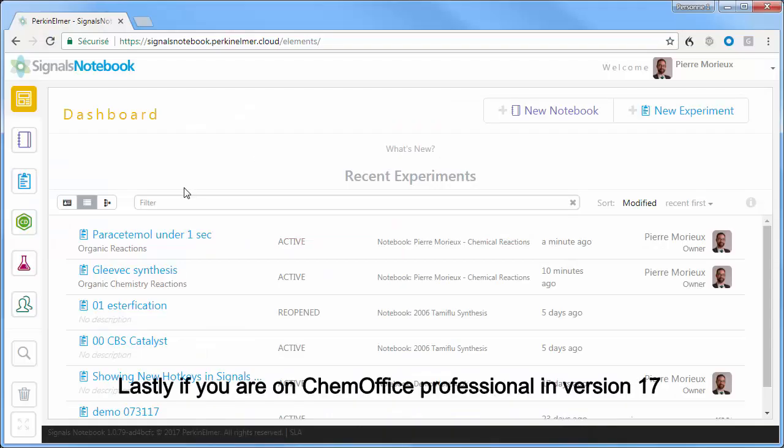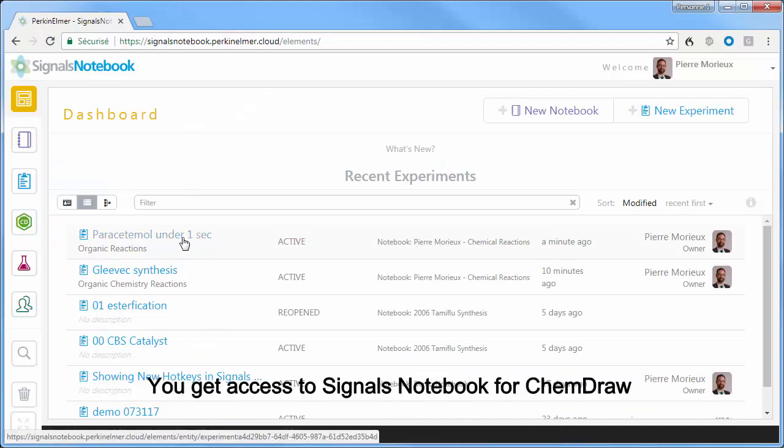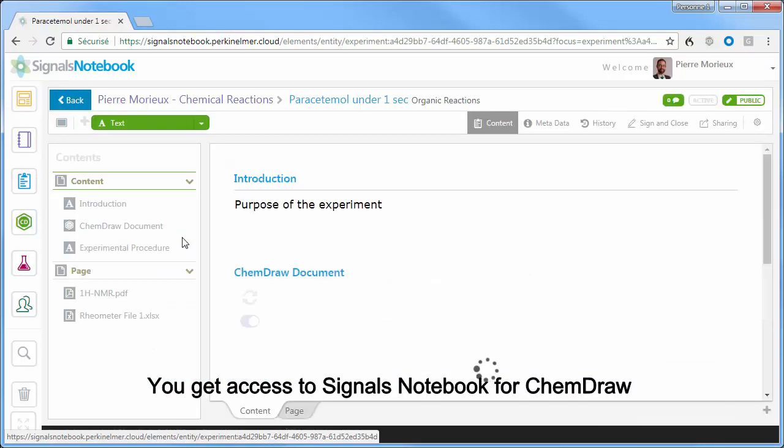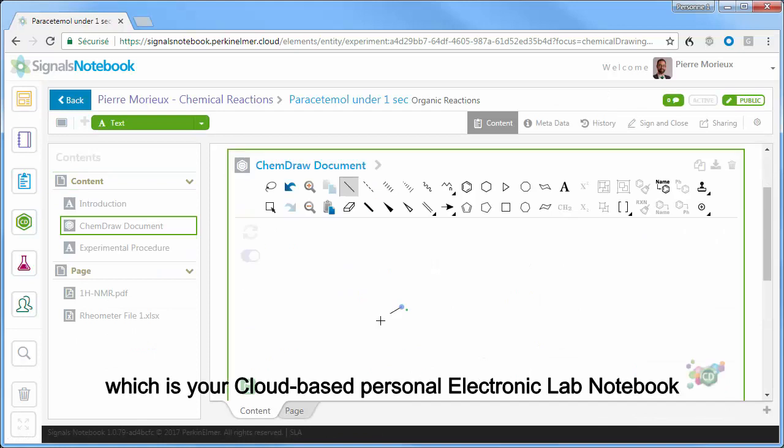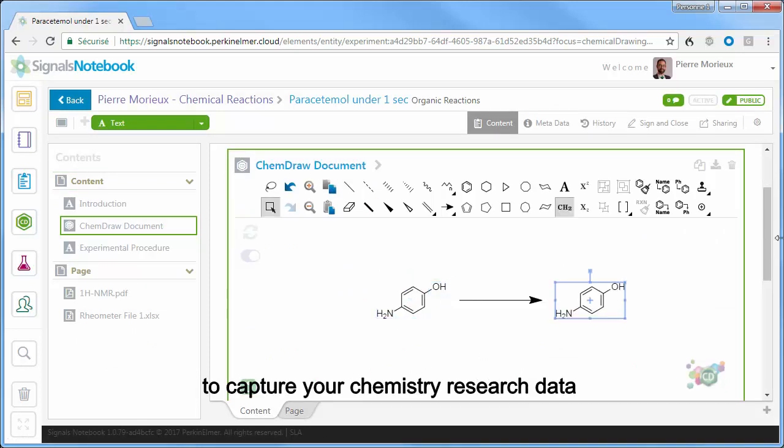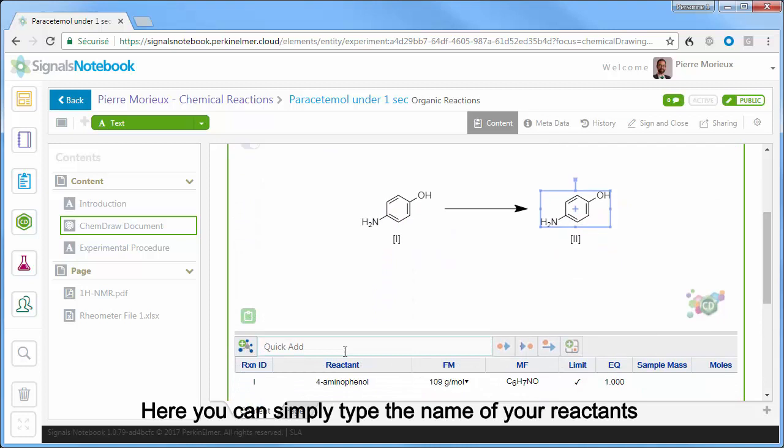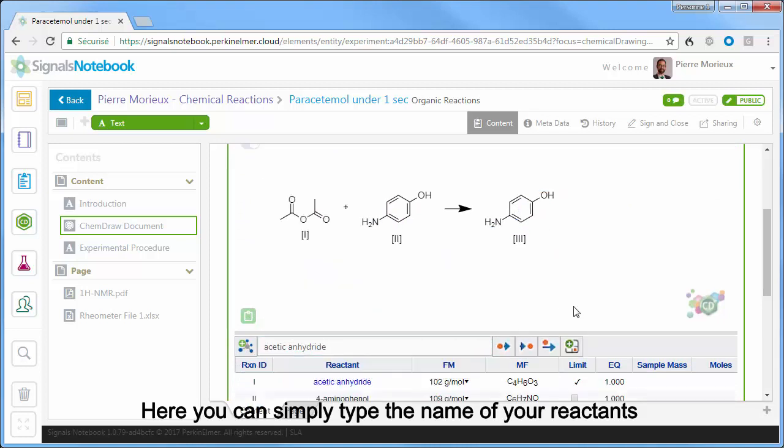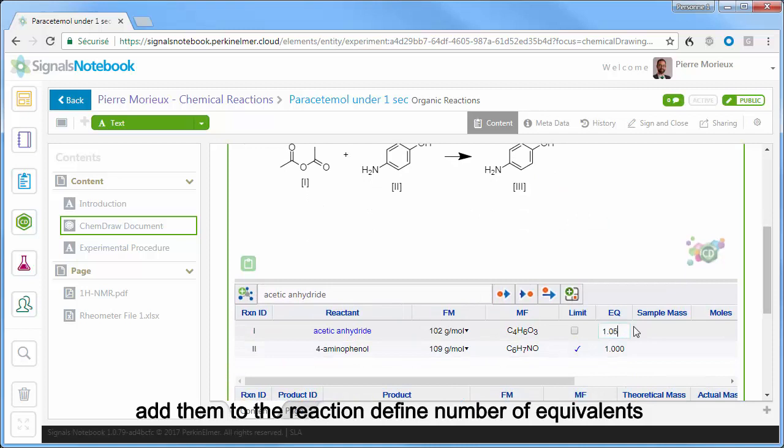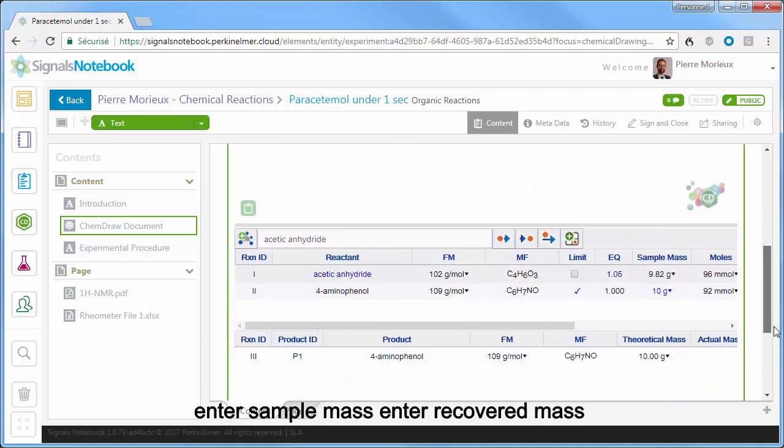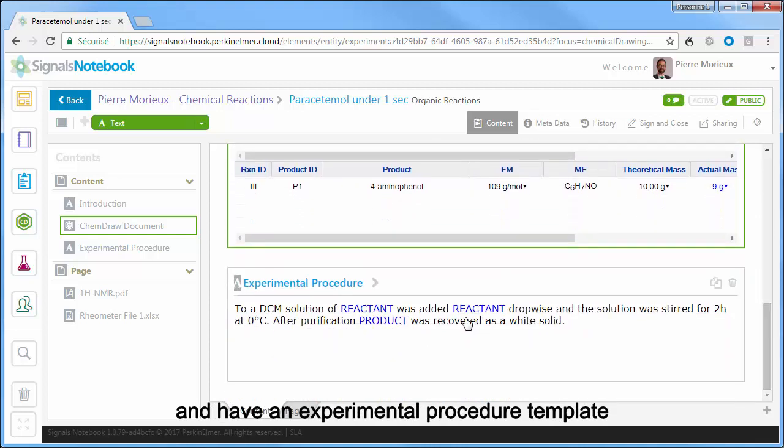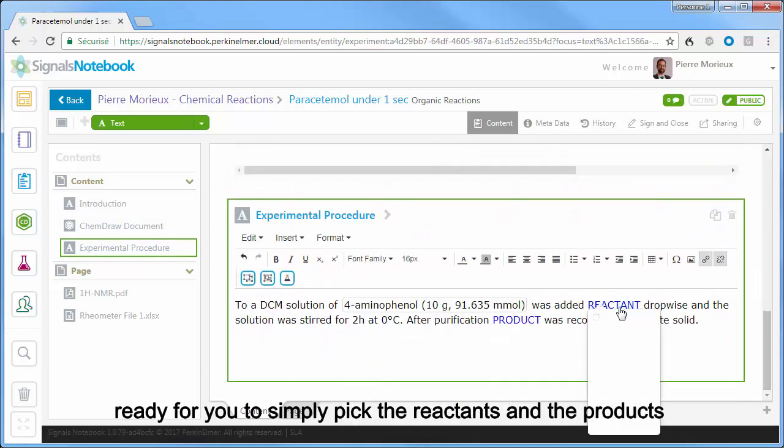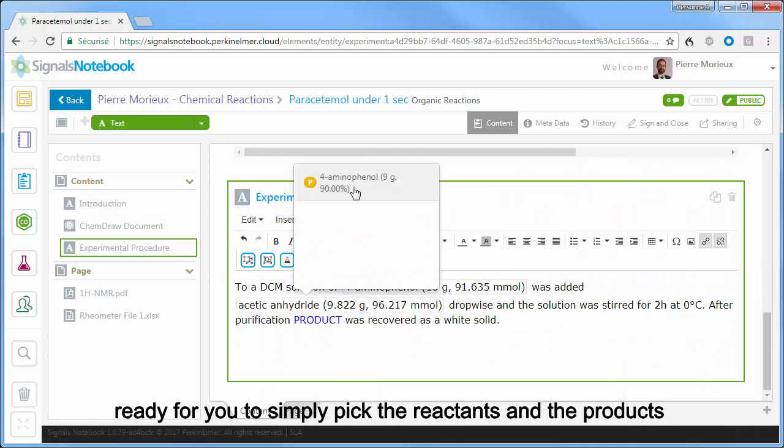Lastly, if you are on ChemOffice Professional in version 17, you get access to Signals Notebook for ChemDraw, which is your cloud-based personal electronic lab notebook to capture your chemistry research data. Here you can simply type the name of your reactants, add them to the reaction, define number of equivalents, enter sample mass, enter recovered mass, and have an experimental procedure template ready for you to simply pick the reactants and the products.